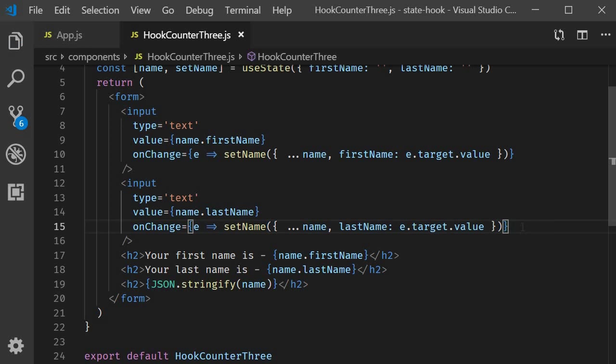The spread operator, which is a feature of ES6, is a very common operator in use now. If you're new to this, do spend a few minutes to understand the spread operator and then resume the video.